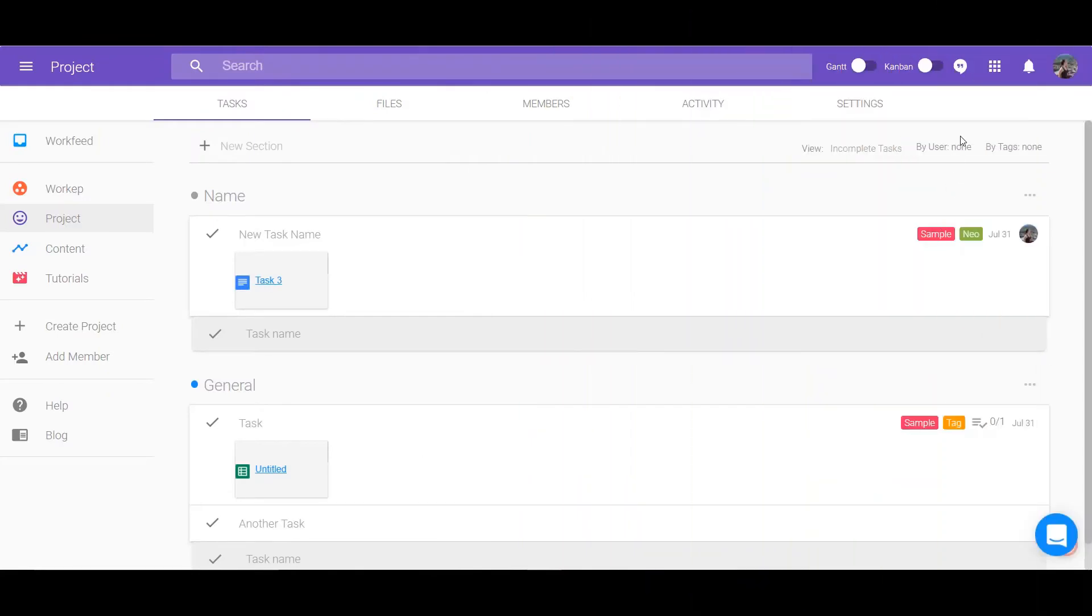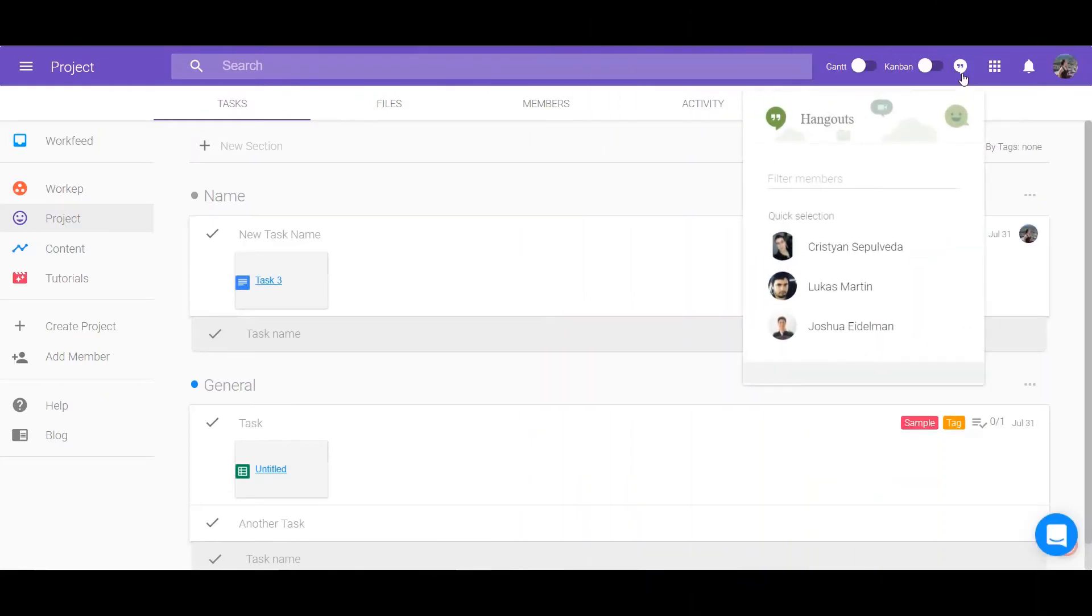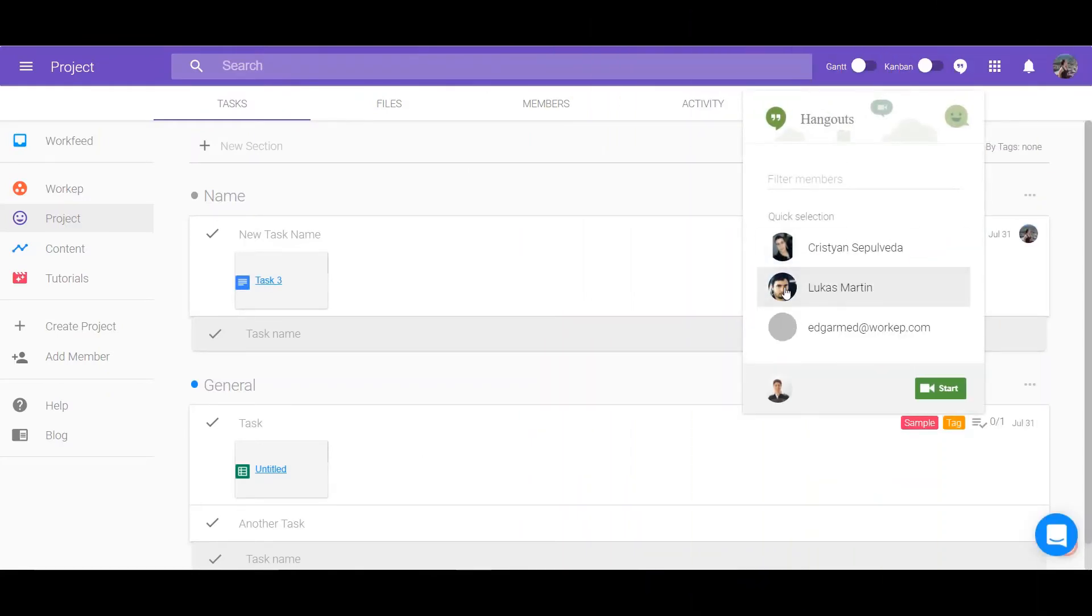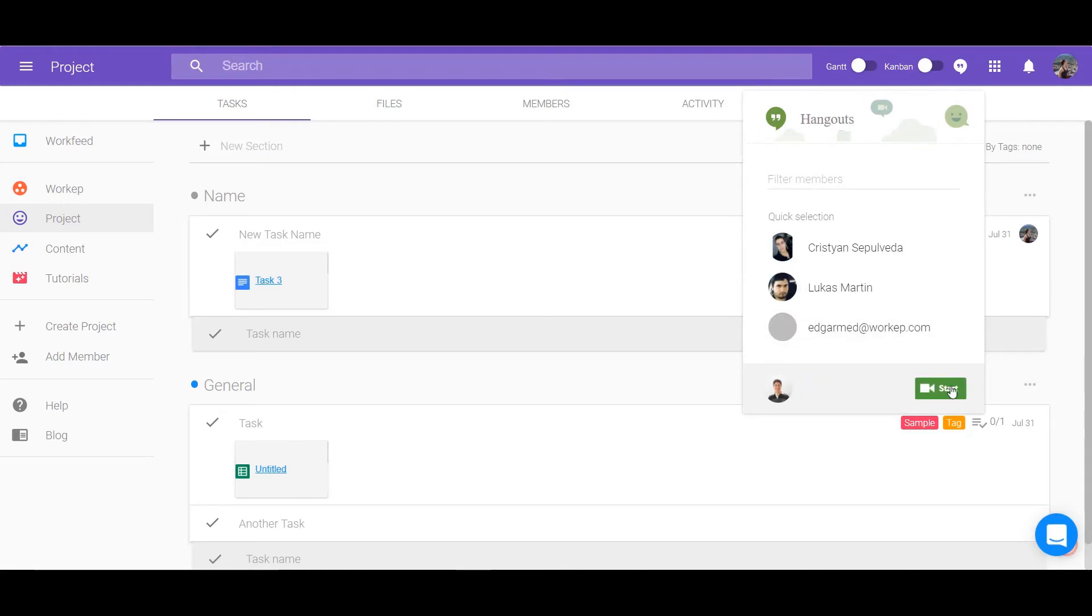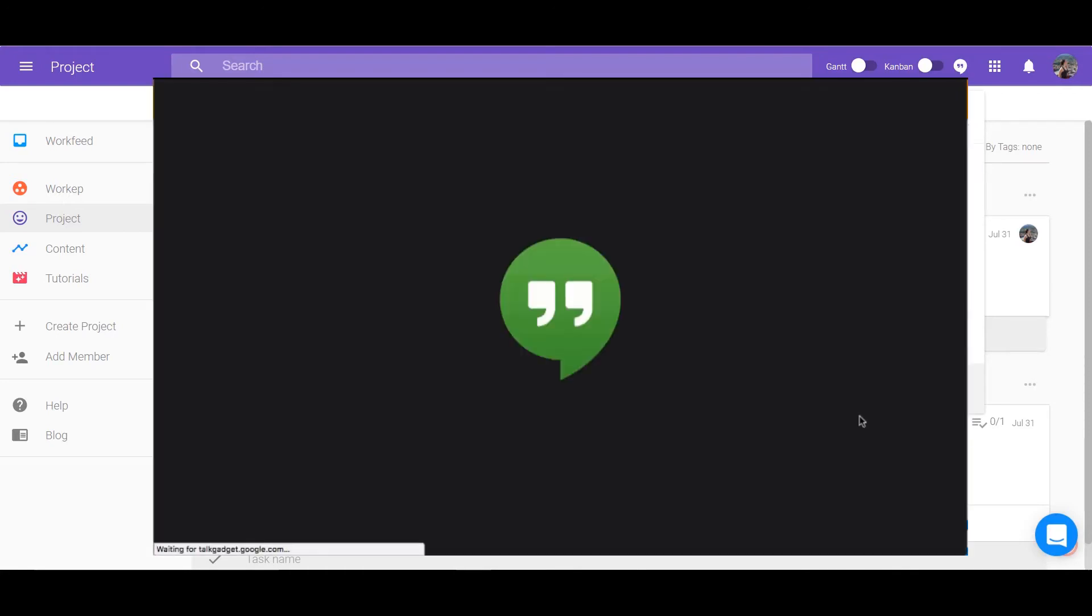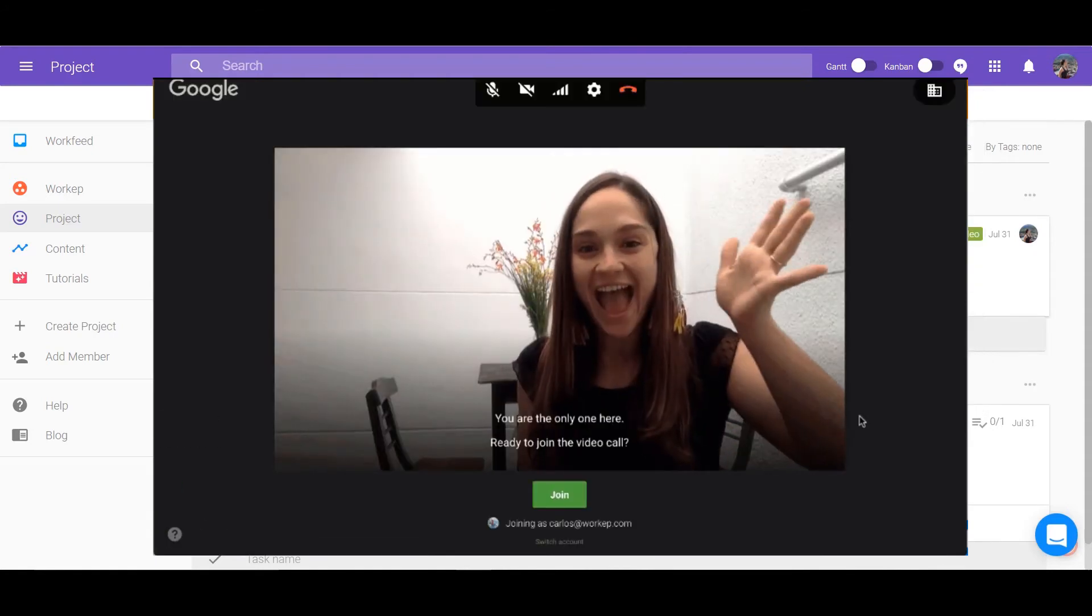Start a conversation through Google Hangouts with one click. Go through the top bar next to the search bar and click on the hangouts icon. Select all the members you want in your call and push start to begin.